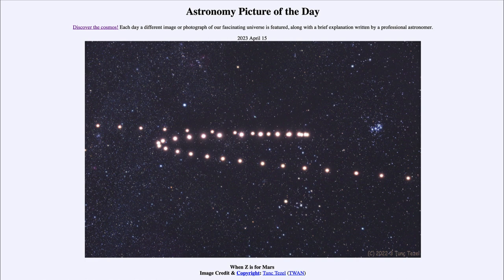Of course, this was explained much more easily when we decided that yes, the sun was the center of the solar system and the earth was orbiting around it, just like Mars. When earth overtakes Mars in its orbit, it makes Mars appear to go backwards in the sky, even though it is still continuing forward.